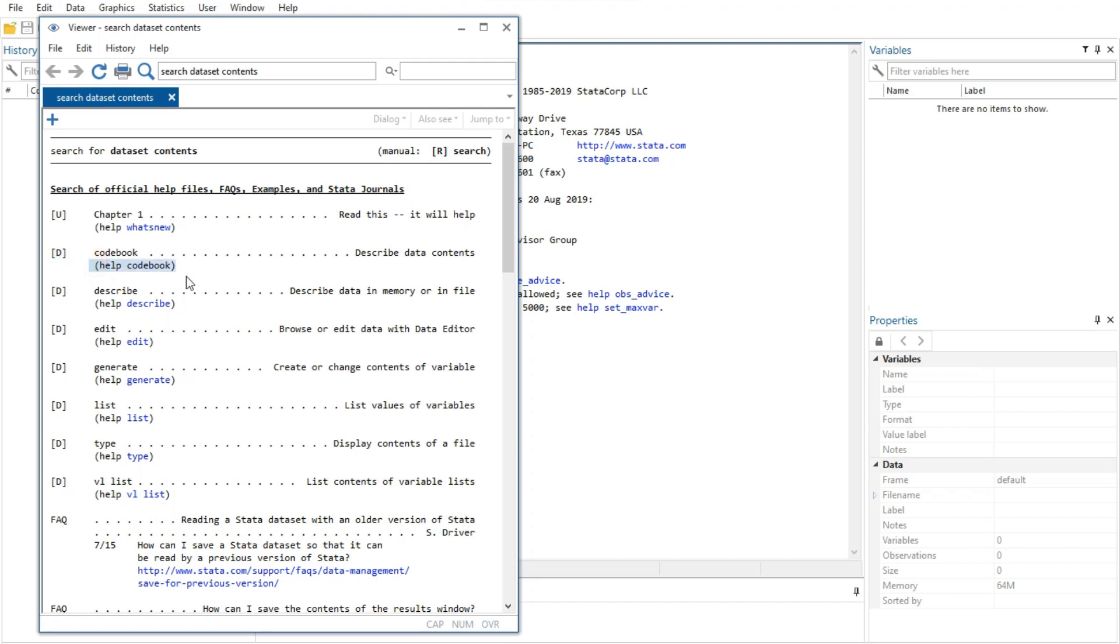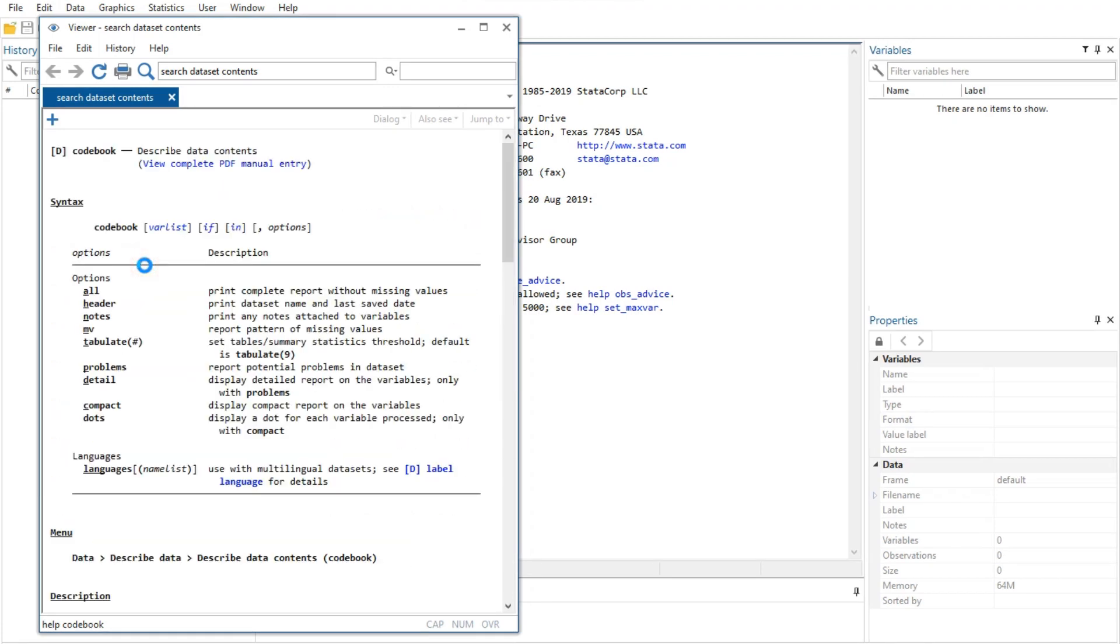The 'D' means that we could look up the codebook command in the Data Management Reference Manual. The codebook link in 'help codebook' means that there is a system help file for the codebook command. This is what we are interested in right now. Click on the codebook link.